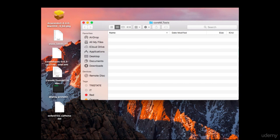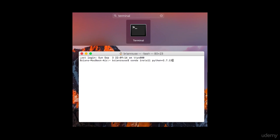Step three: open up your terminal. You can launch it by typing "terminal" on your Mac. Then type: conda install python=2.7.13. I've given you a PDF cheat sheet for you to follow along — you'll definitely use it in step seven so you can copy and paste the code for that step.